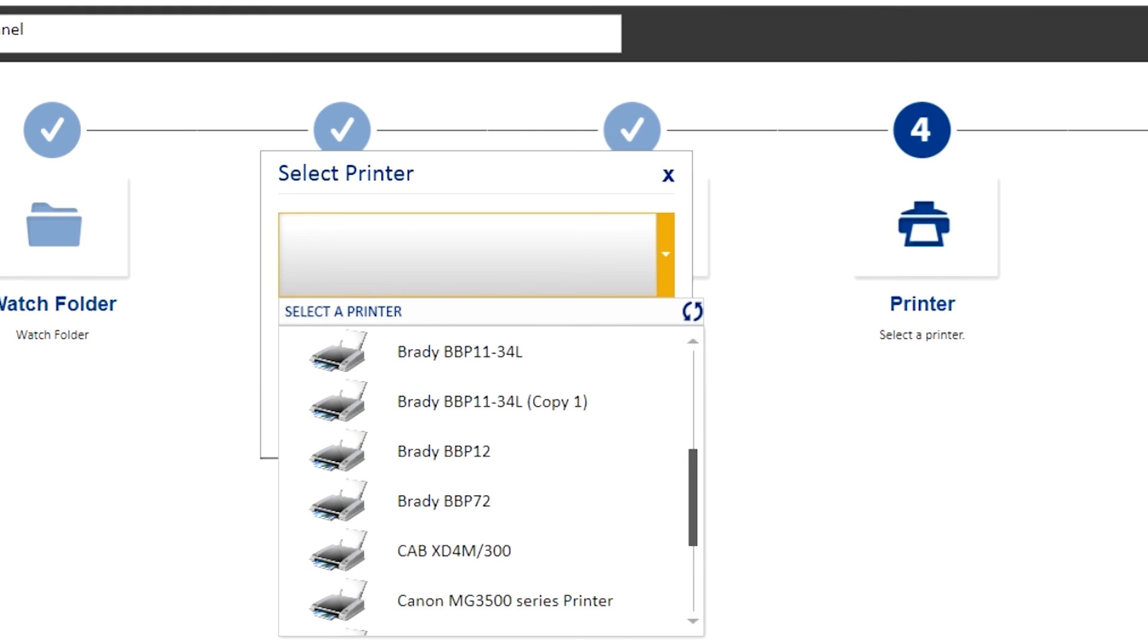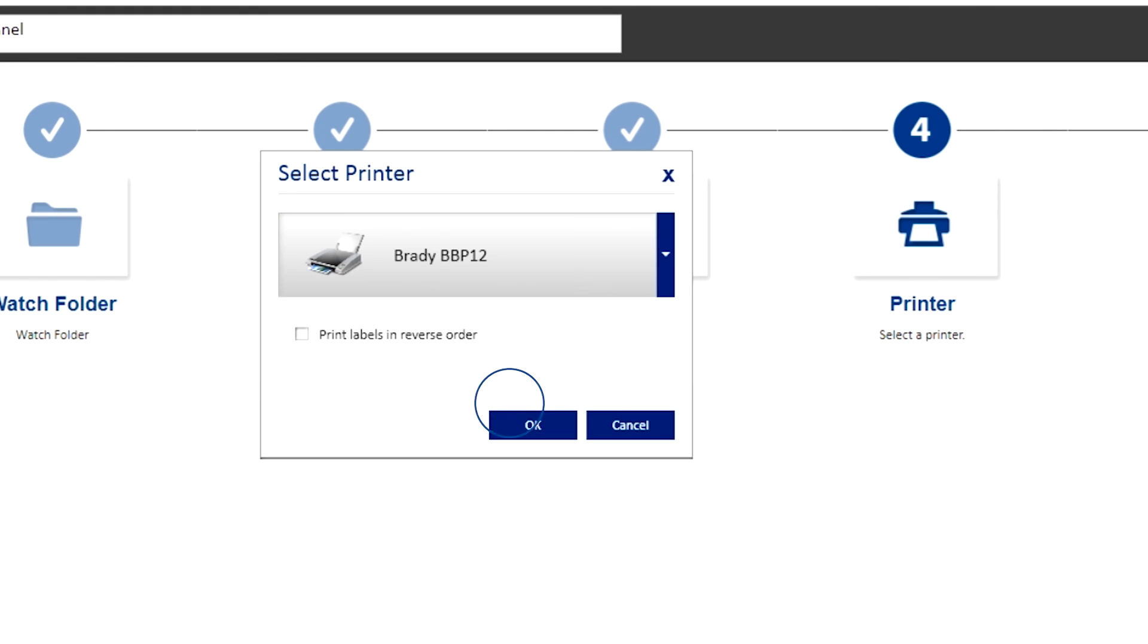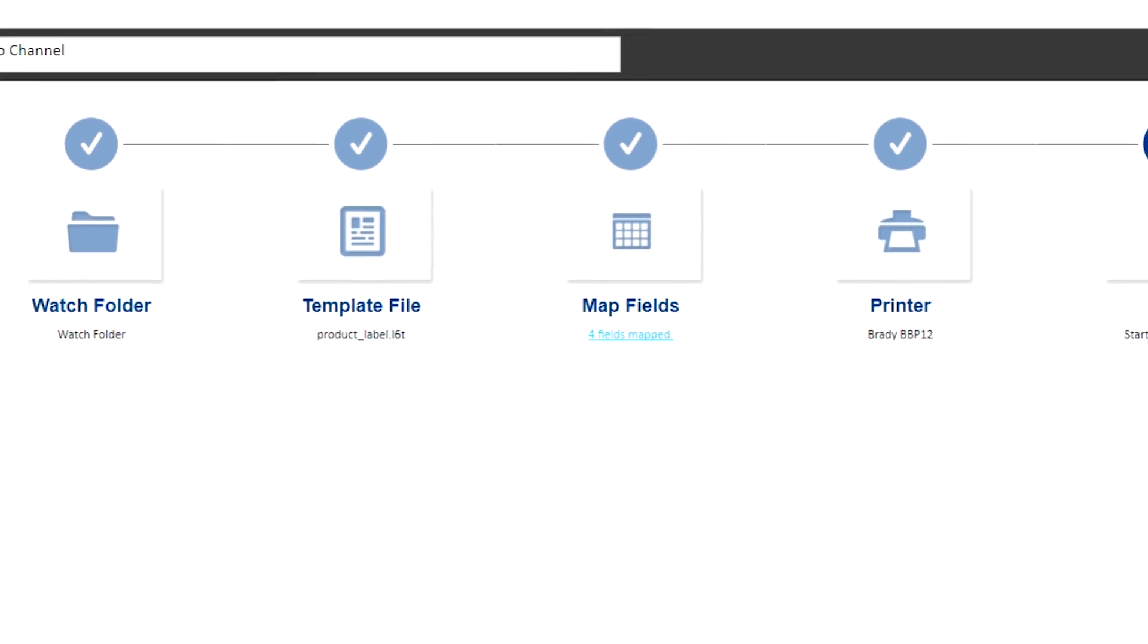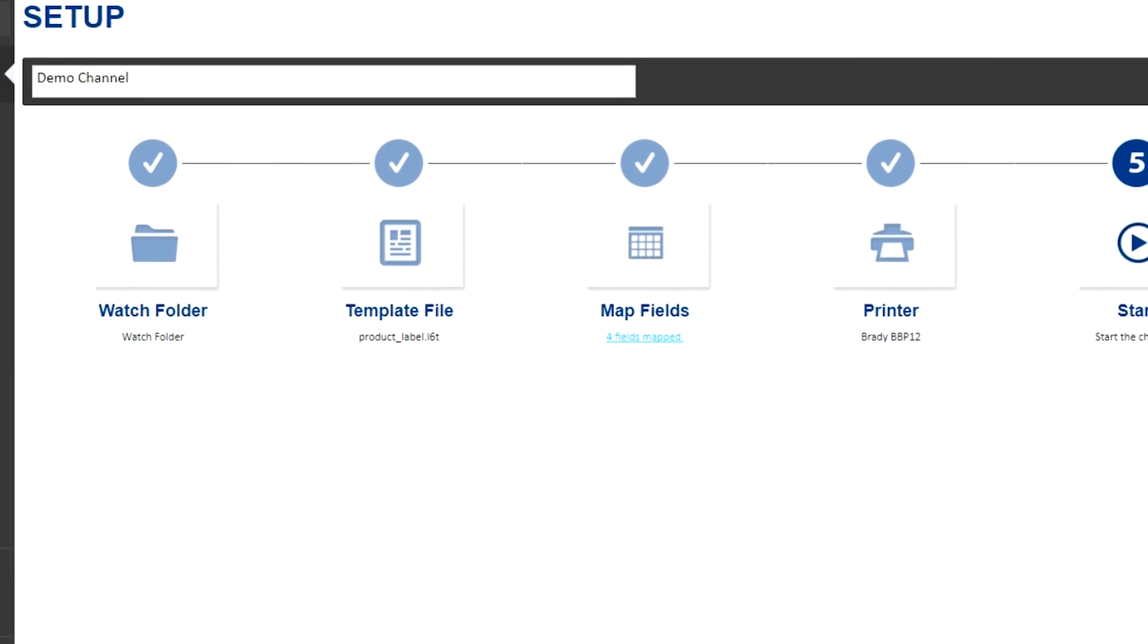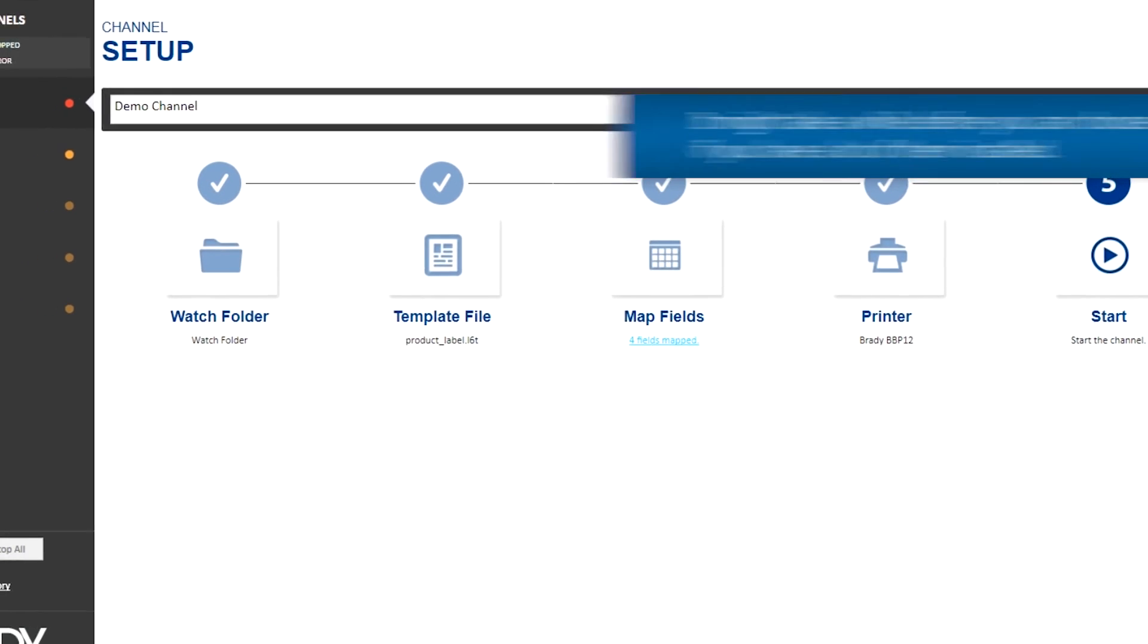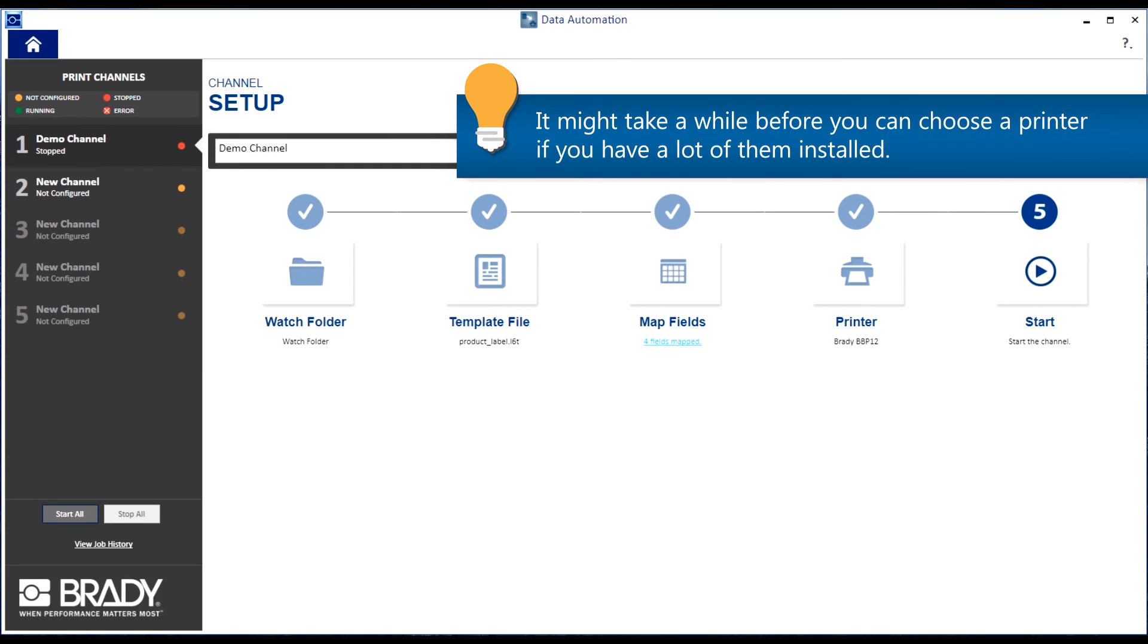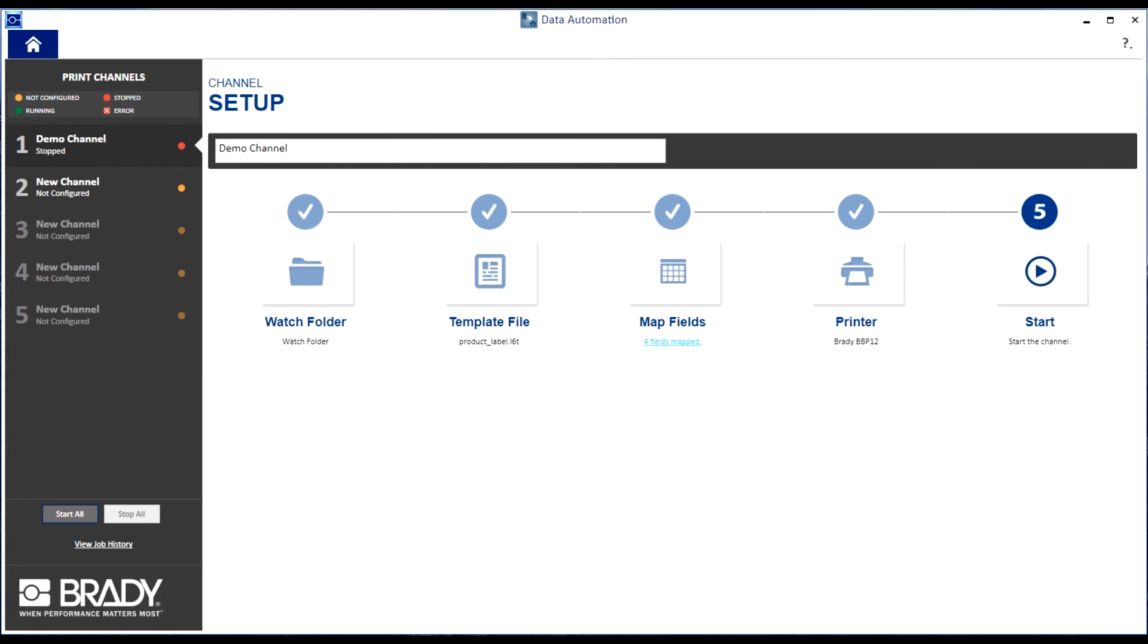Keep in mind that the driver needs to be installed on the machine using Brady Workstation Data Automation before you can select it. It might take a while before you can choose a printer if you have a lot of them installed.